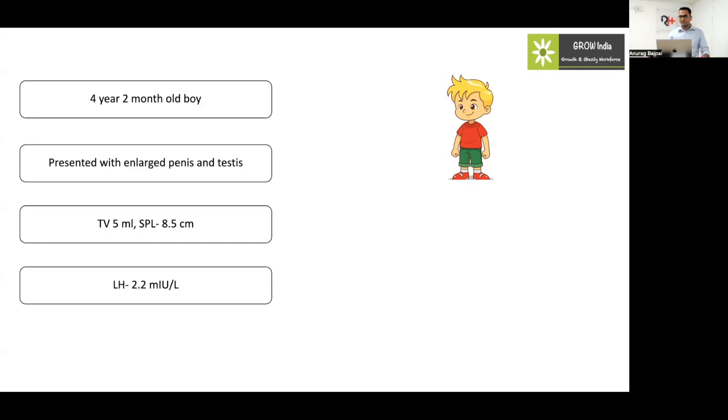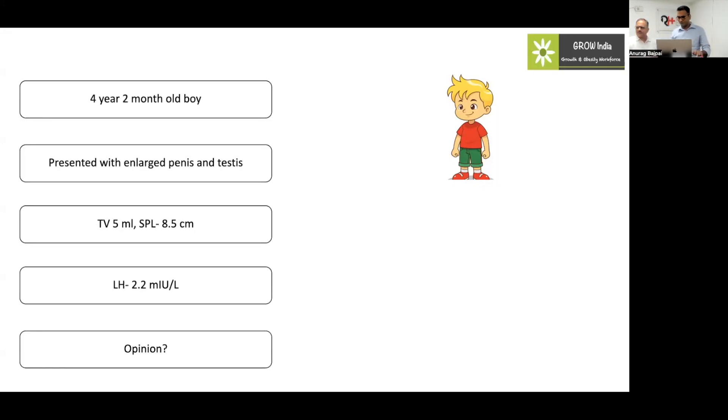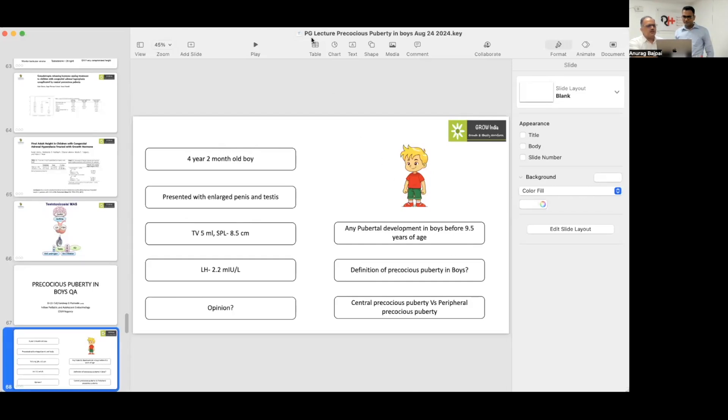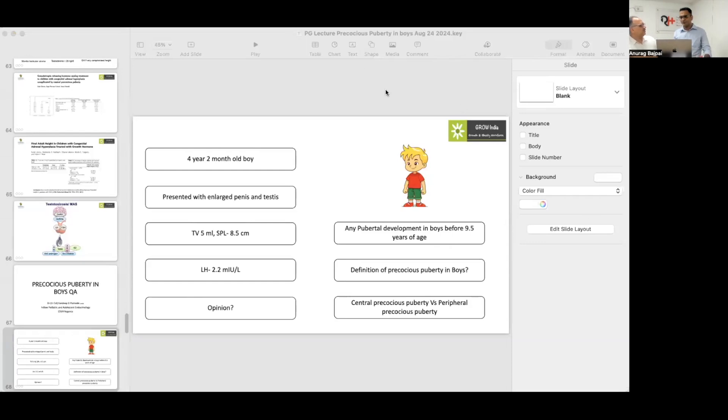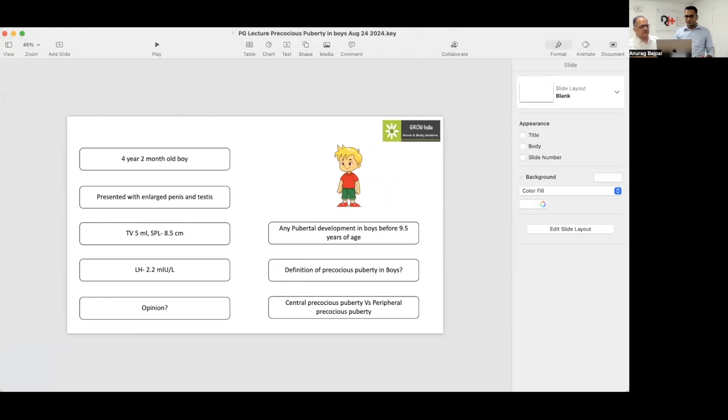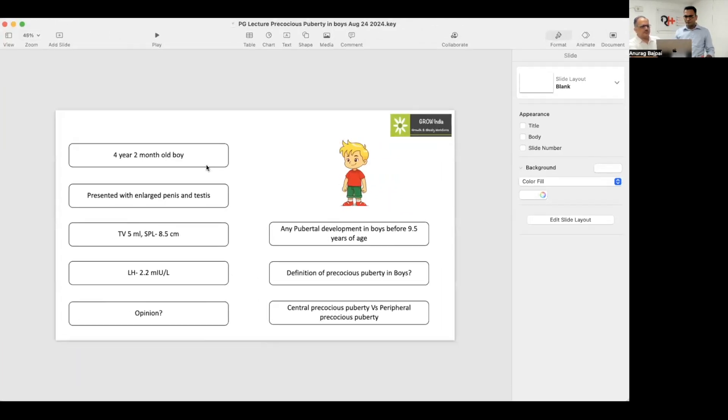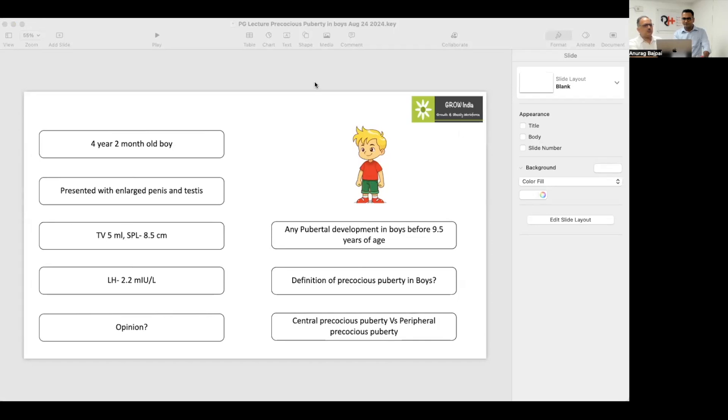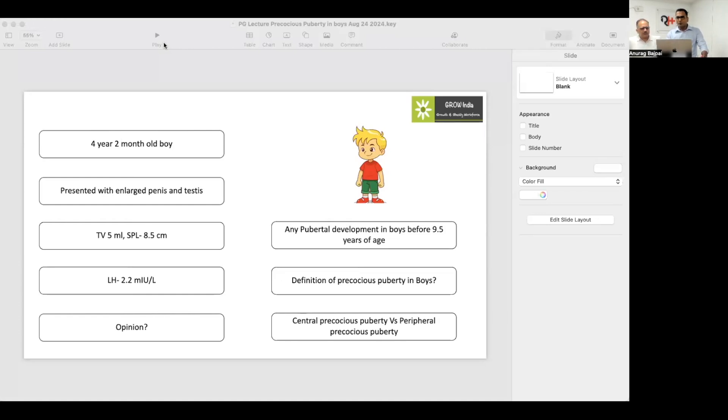You can put the answer either in the Q&A or the chat. We have got one answer from Dr. Vivek saying central, and many others are agreeing. Since the LH is more than 0.2, it is a central precocious puberty. So this is right. The message here is that whenever there is precocious puberty, we have to check the LH level. If the LH level is more than 0.2, it is central. And if it is less than 0.1, we are dealing with peripheral precocious puberty.